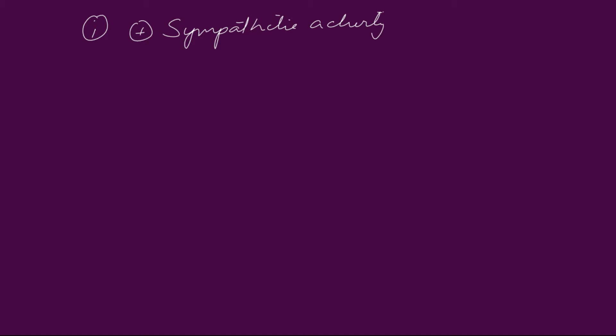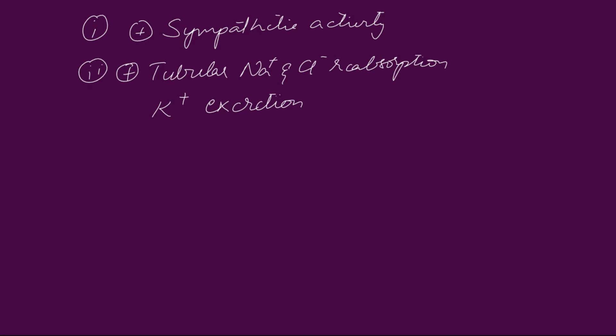First, it promotes sympathetic activity. Second, it increases tubular sodium and chloride reabsorption, potassium excretion and water reabsorption, which in turn causes increase in blood volume, which causes rise in blood pressure.